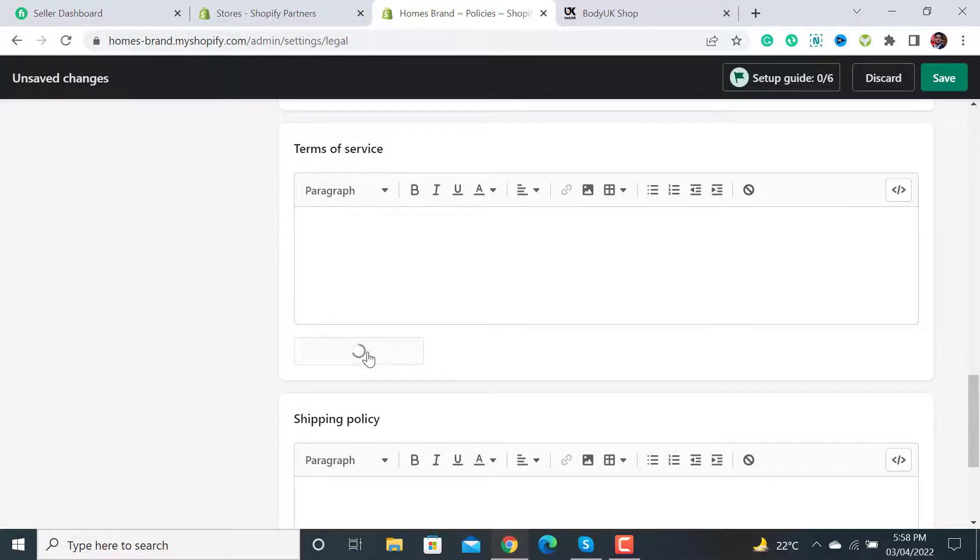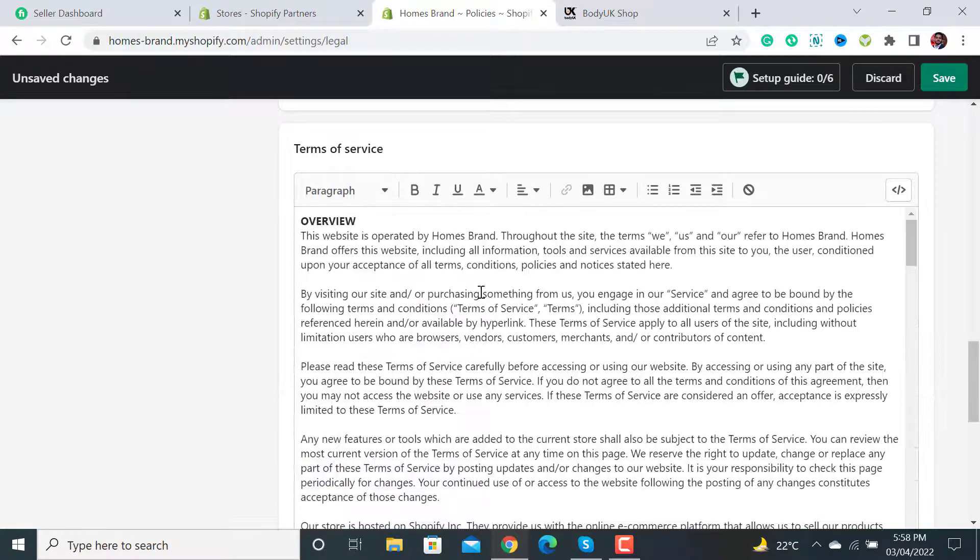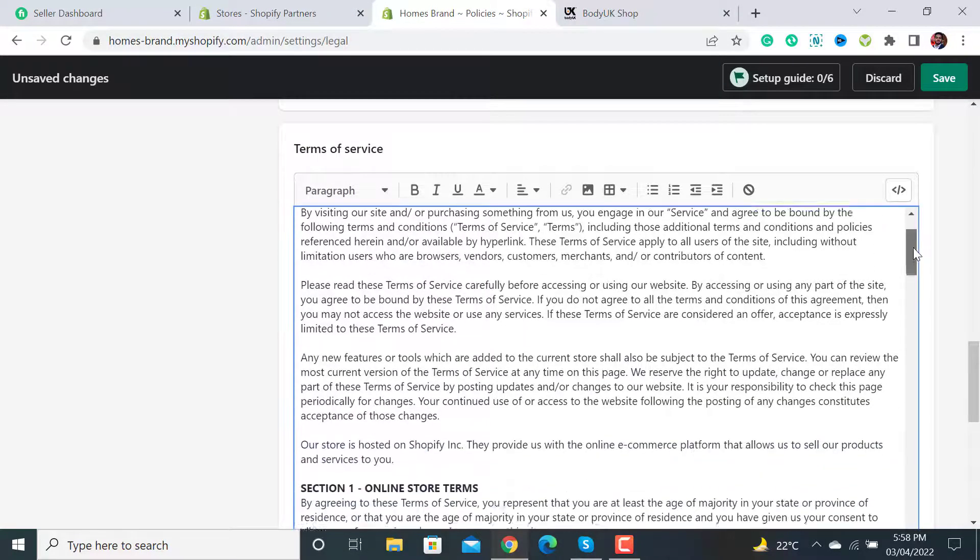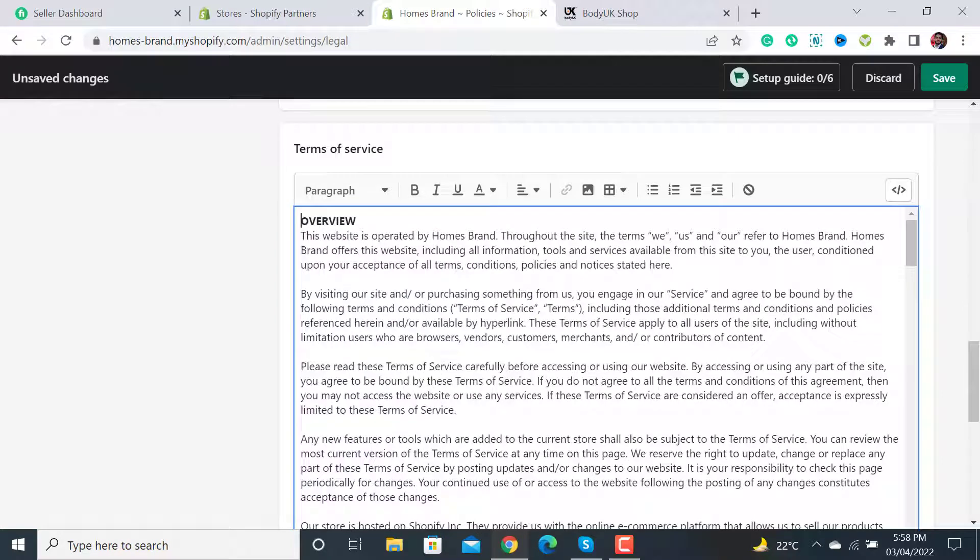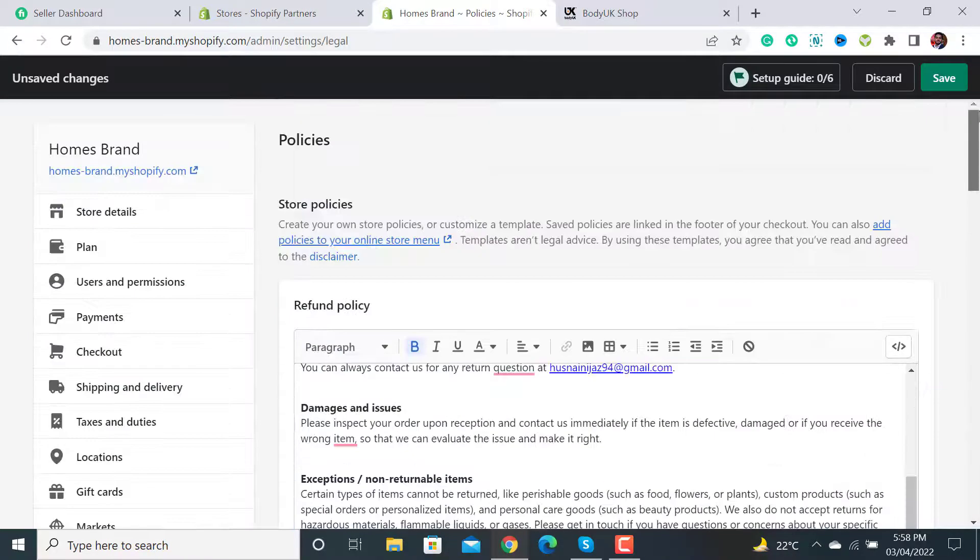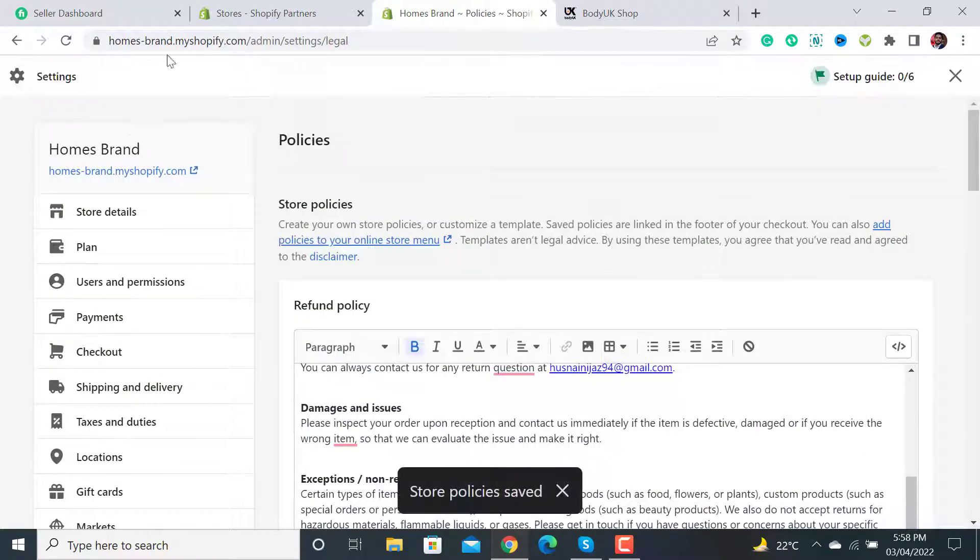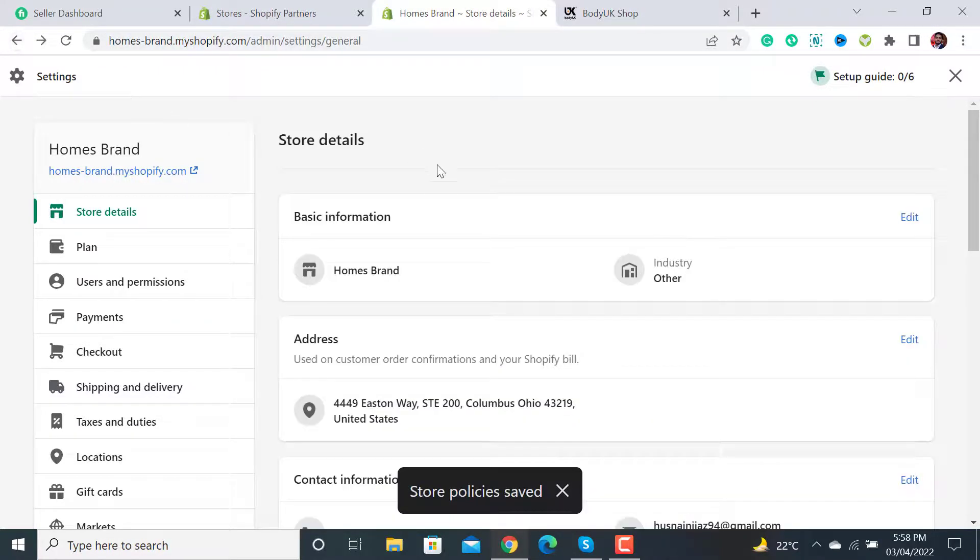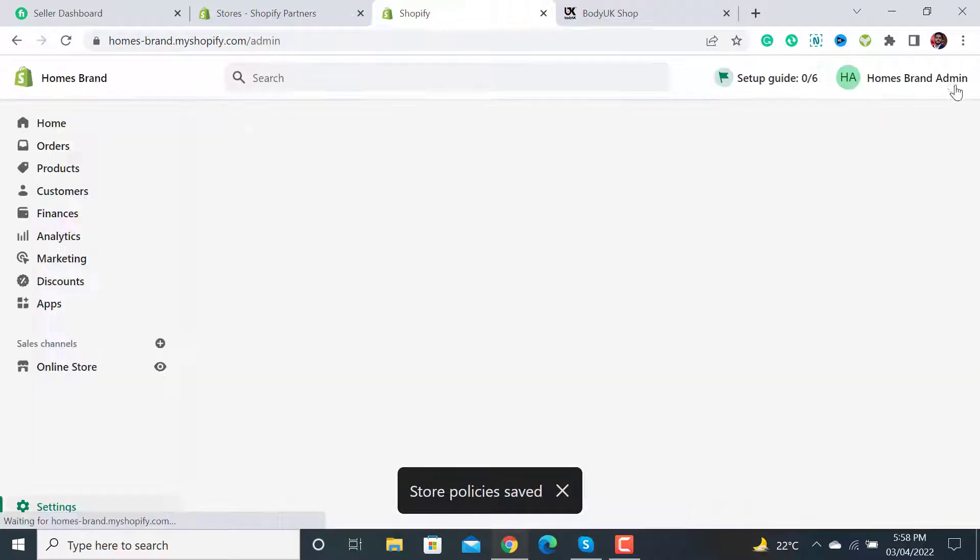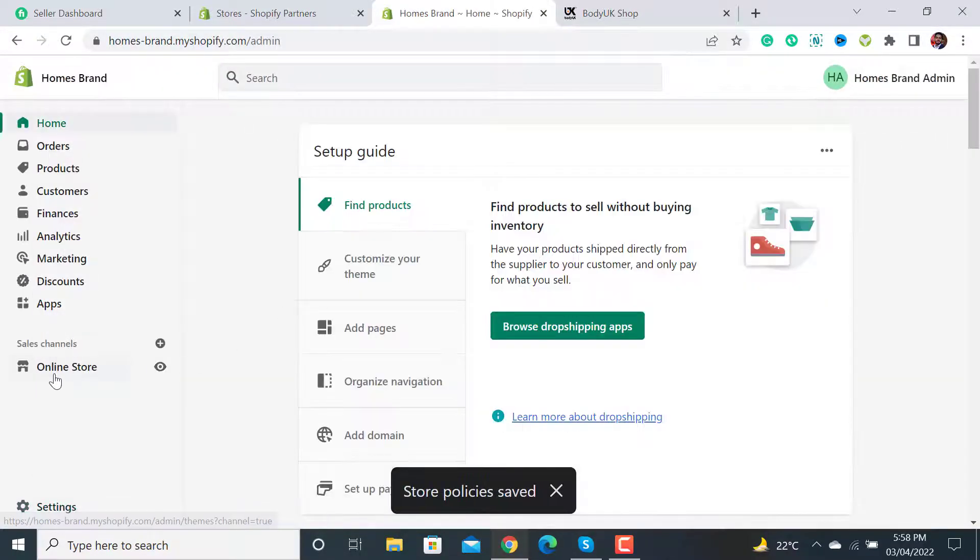Scroll down and for the terms of service page, click on Create from template. It will add the terms of service page. After creating this template, click on the Save button. Then we have to create a navigation for our legal pages.